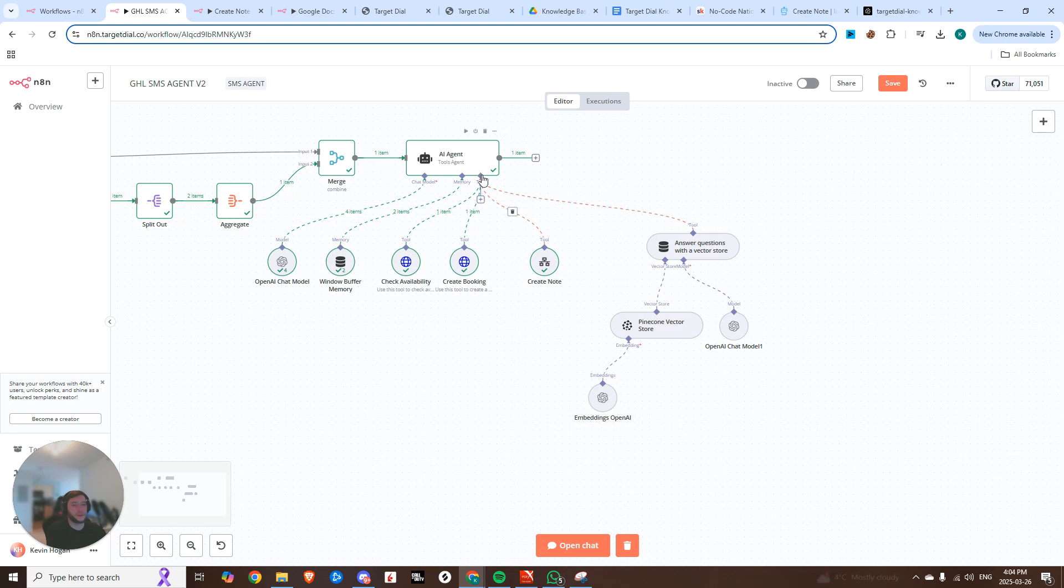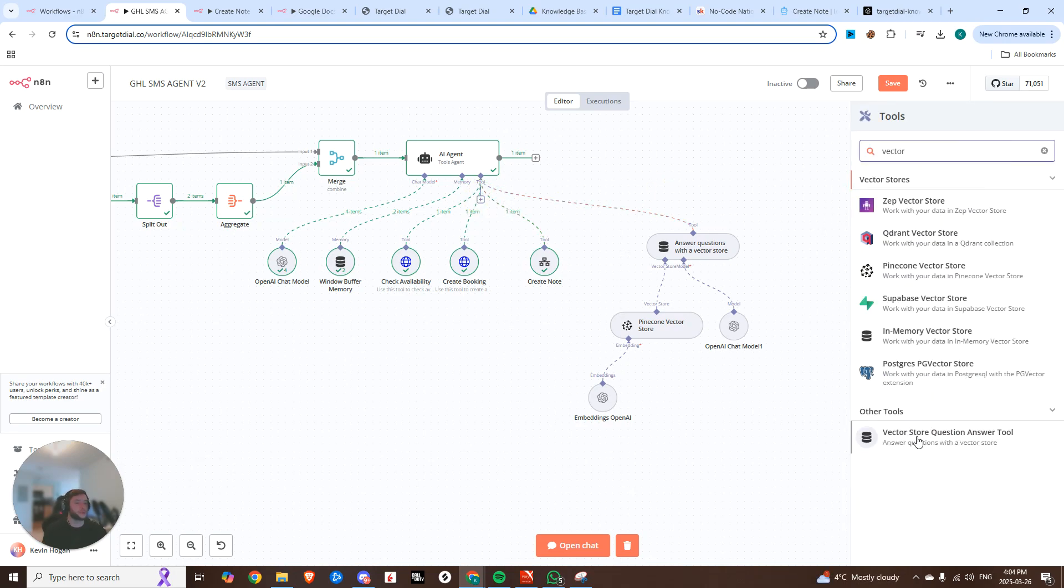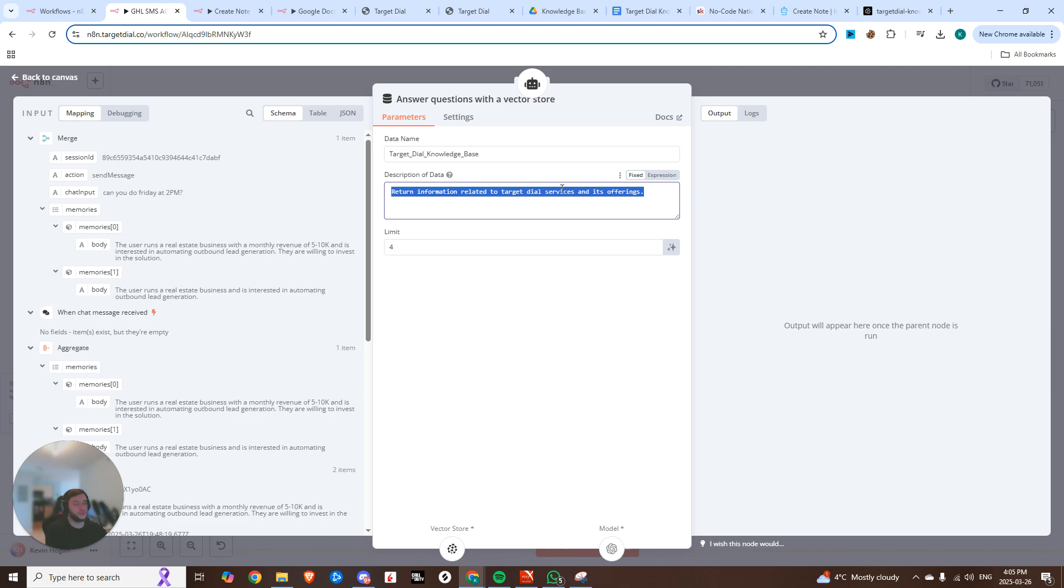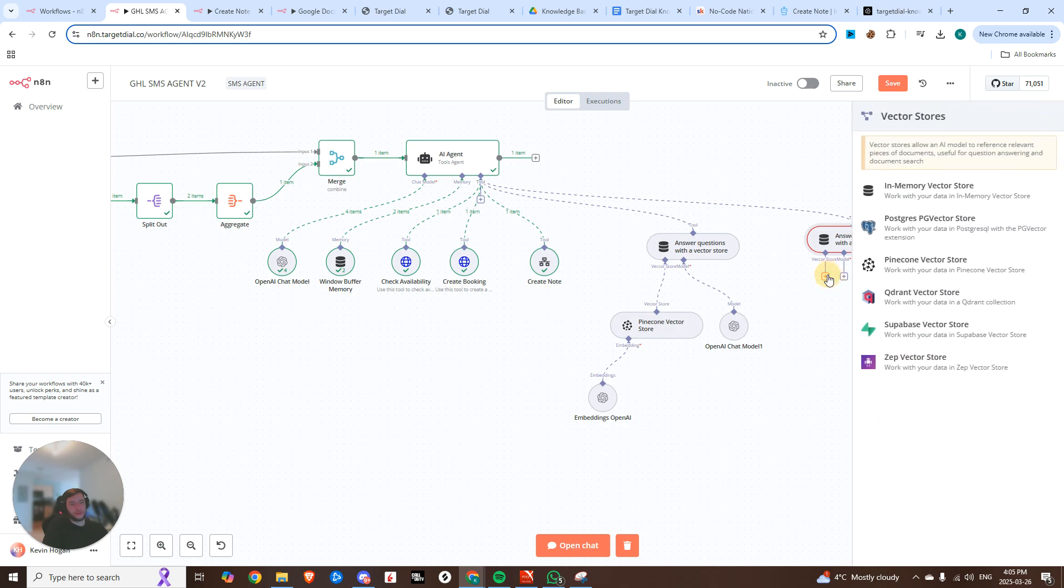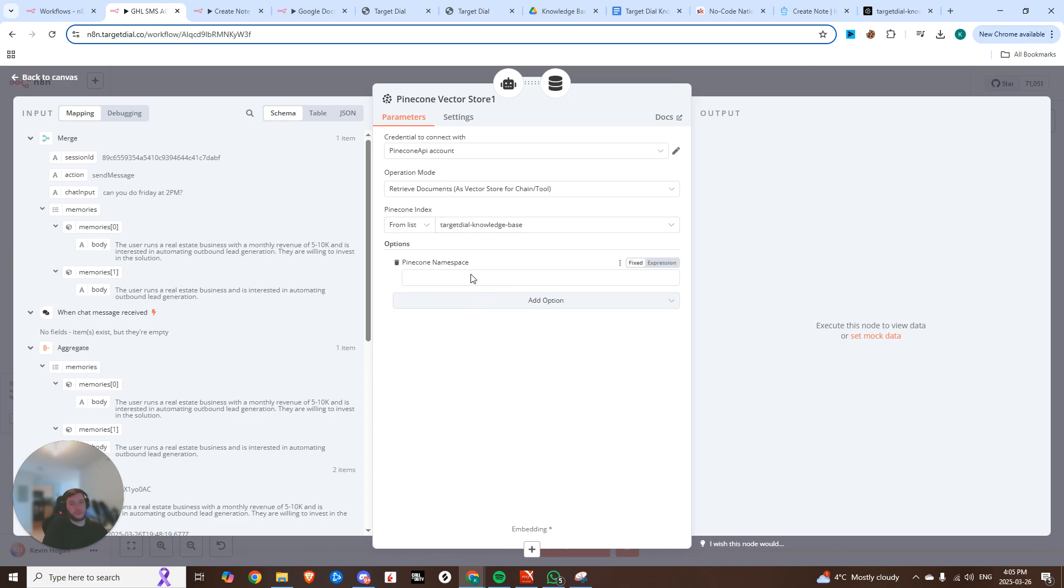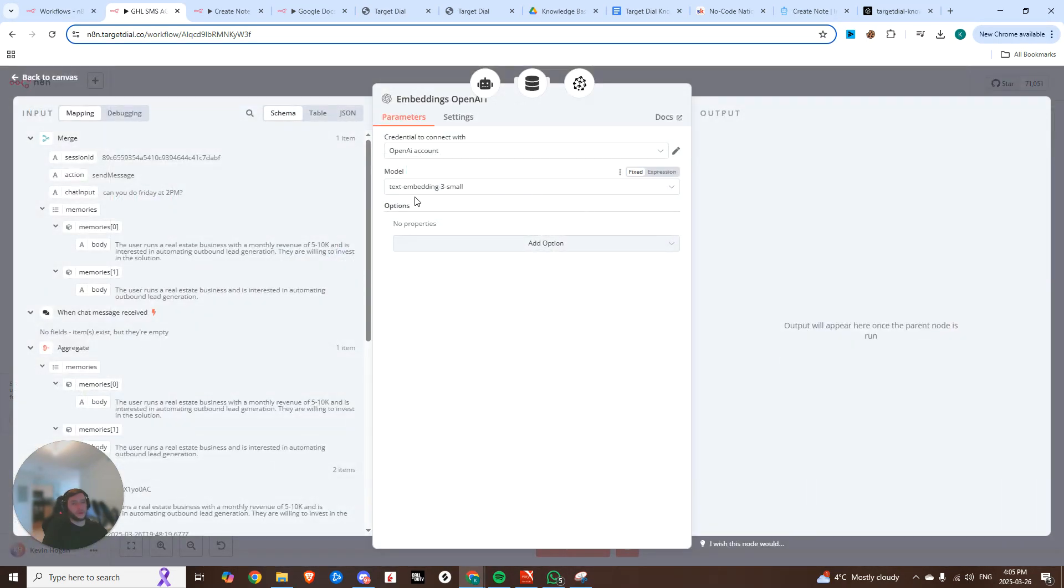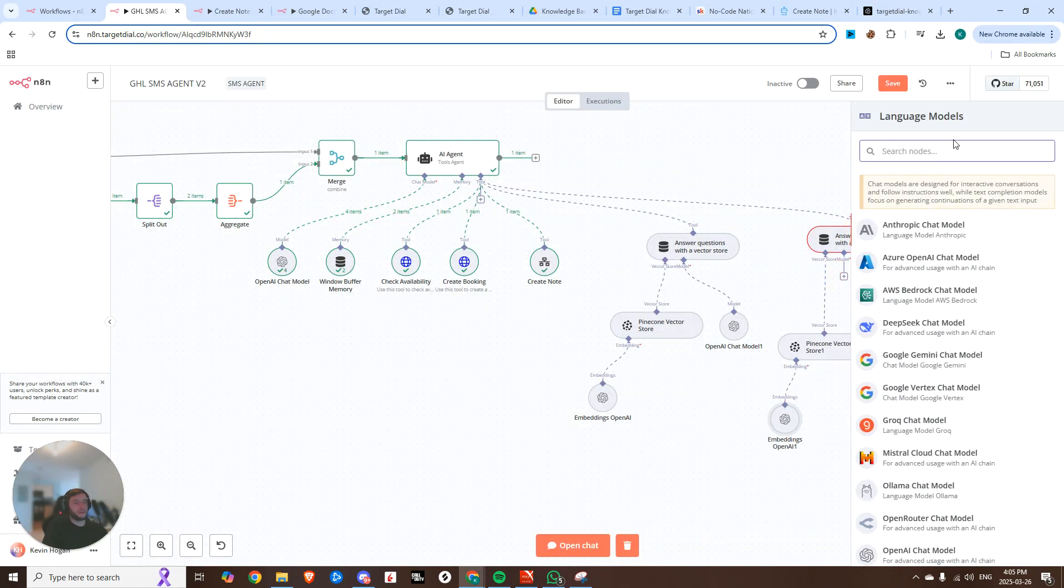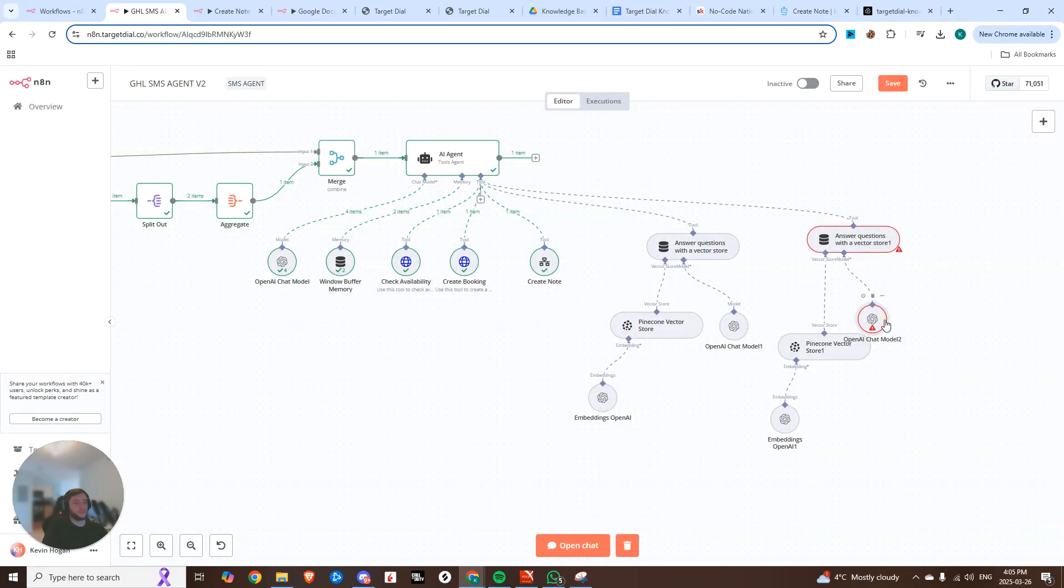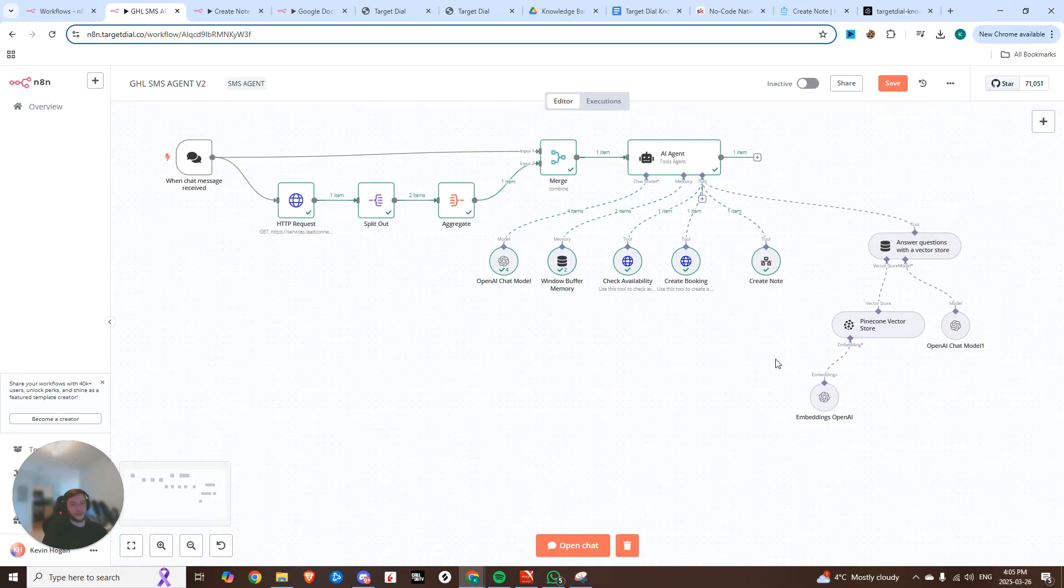And then if we hop back in here, we're going to add a tool and you're going to search vector. And it's going to be this vector store question answer tool. So you would just add that. Now the data that I named it is the target dial knowledge base. It's going to return information related to our services and offerings and then add in your vector store model. So it's going to be the Pinecone vector store. Now you're going to choose it from the list and then add the namespace that we created as well. We're going to need our embedding model. Embedding is open AI. Make sure it's on the text three embedding small. And then lastly, we need our chat model, which is the open AI chat. And you can use 4.0 mini, you can use 4.0 for whatever you prefer. And then once you have that, you're good to go. And your agent is fully set up.